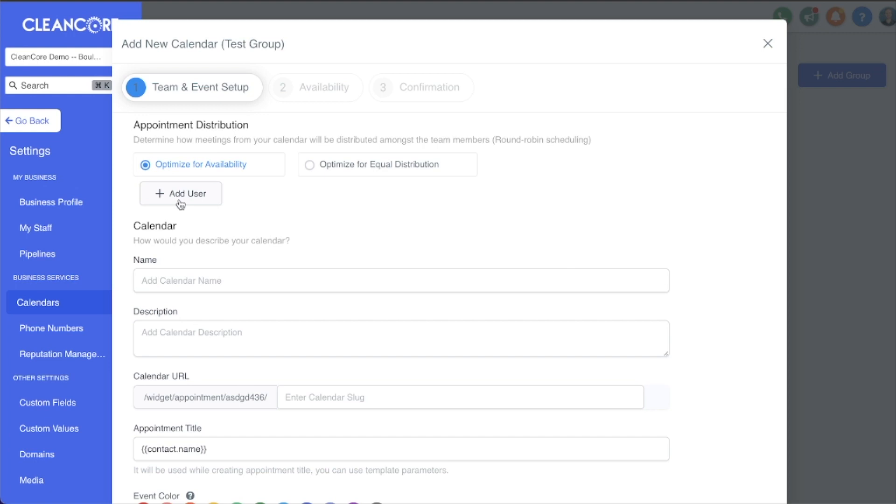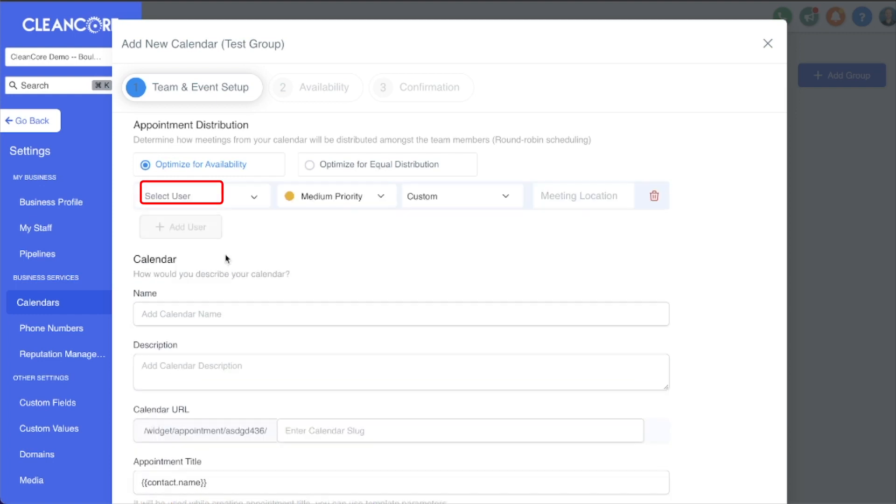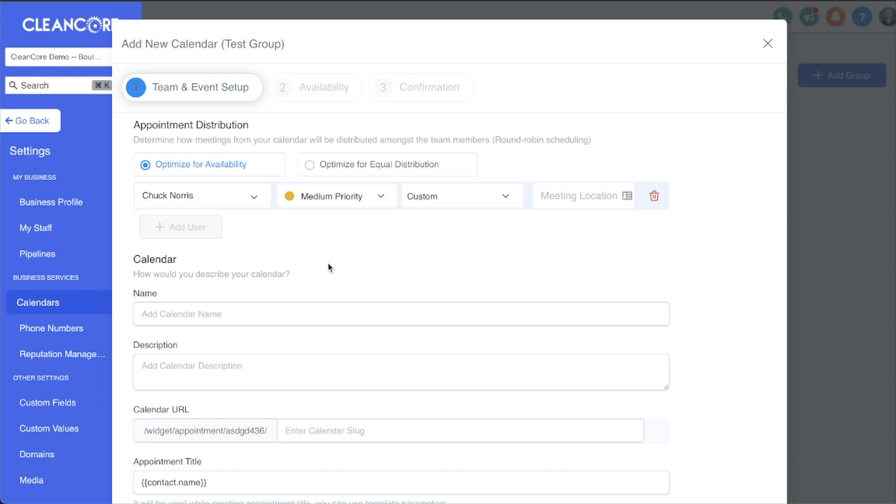Let's go ahead and add a user here. We're going to select Chuck Norris as our test user. What's really cool about this is you can select a priority. If you have two, three, five, or ten users attached to this group calendar, you can assign a priority here from the dropdown.